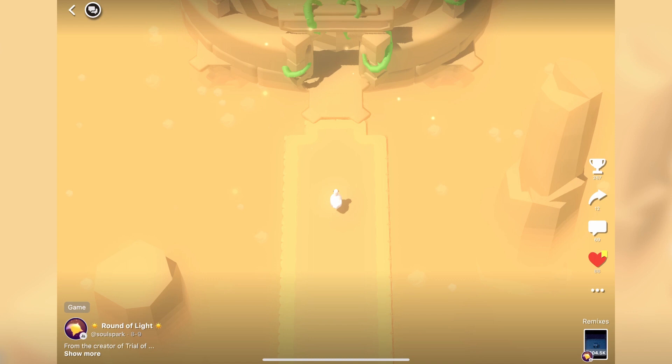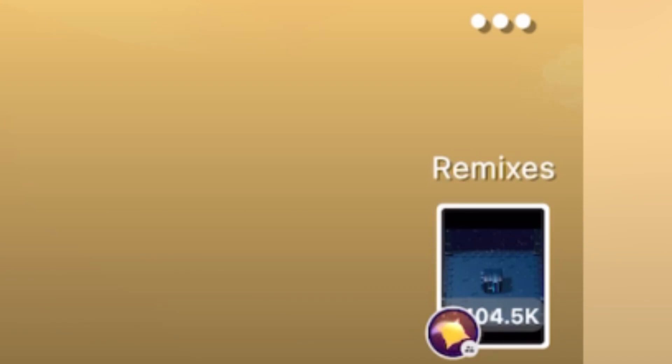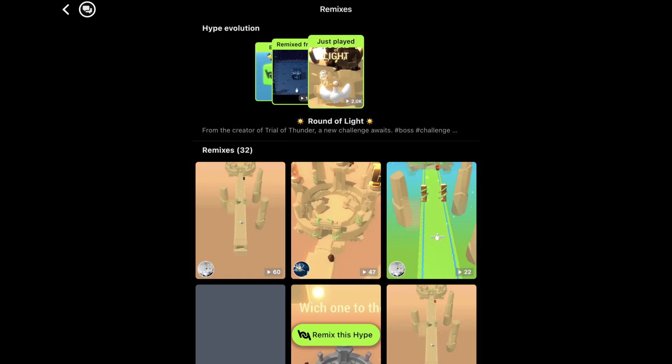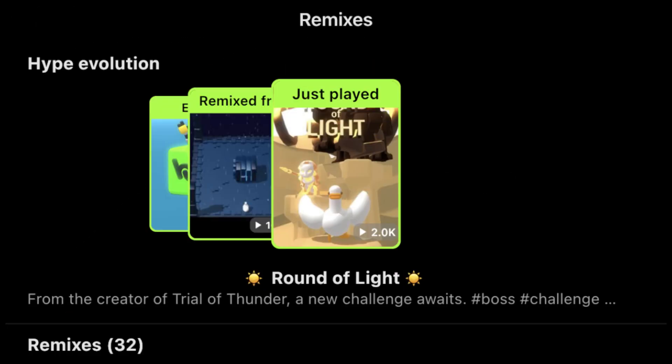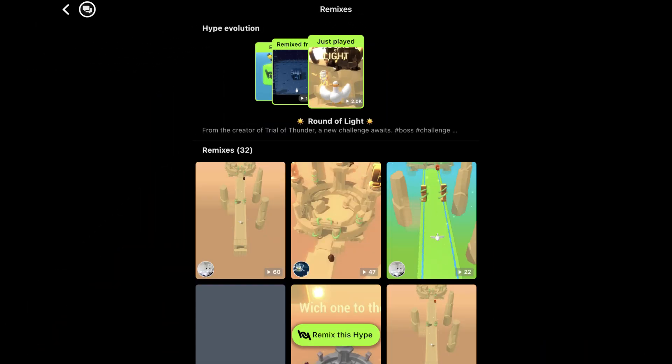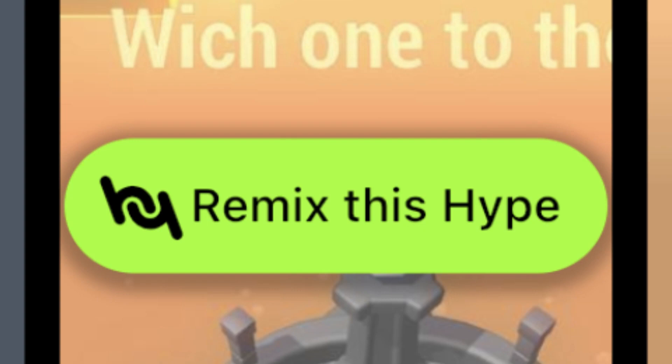You can still remix games, and now it's done via the Remix Evolution page in the bottom right. The Remix Evolution page shows which hype the current game is remixed from, and you can start remixing by tapping the Remix This Hype button.